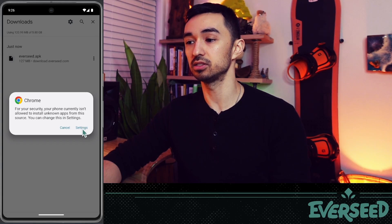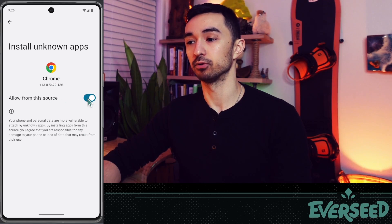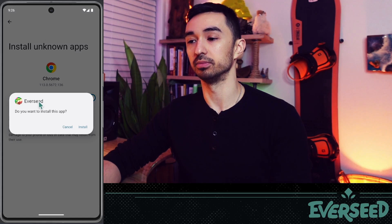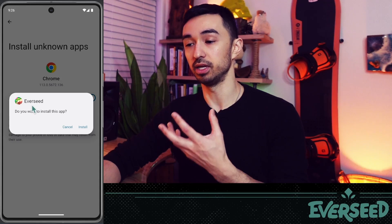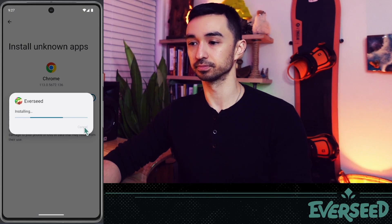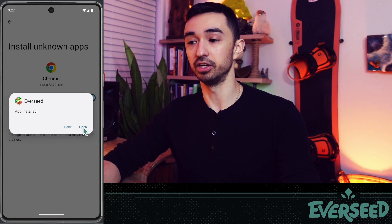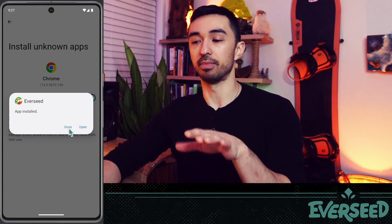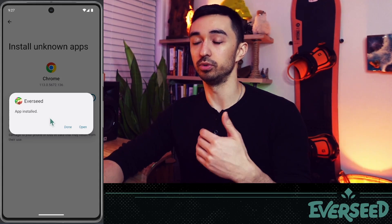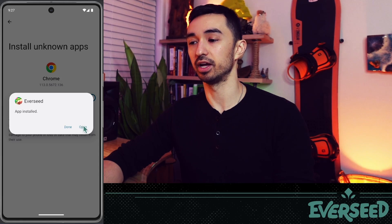Click the downloaded file. Chrome may say 'for your security, your phone currently isn't allowed to install unknown apps' — this is because it's not from the Google Play Store. If you see this, go to Settings and it will take you right to the area you need. Check 'Allow from this source,' and Everseed will immediately pop up asking if you want to install the app. Click Install, and once it's installed, click Open.